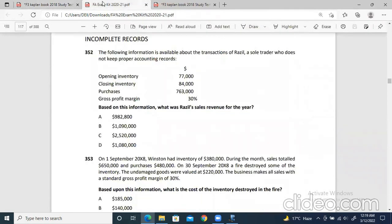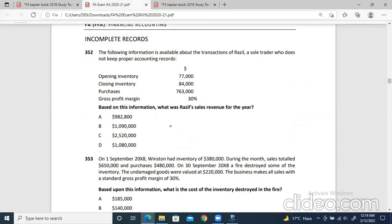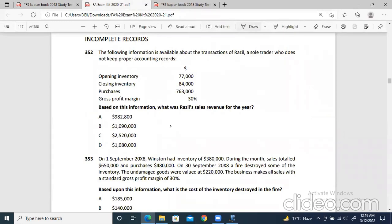Now let's jump on to the exam questions. I'll try to do most of them. Let's start from question 352. There are just 10 questions. Let's start them.